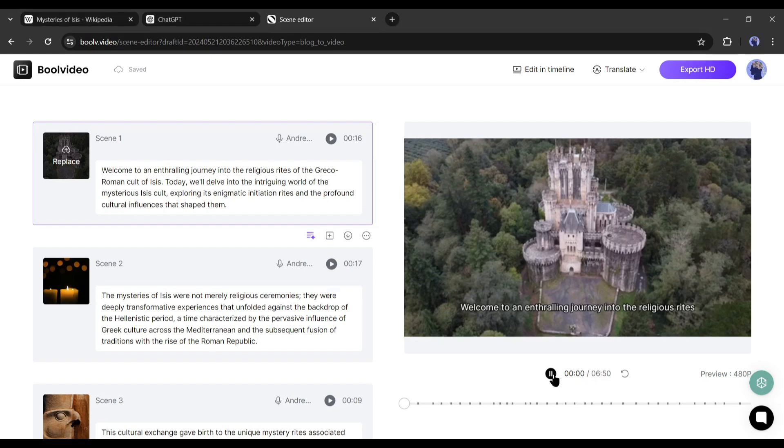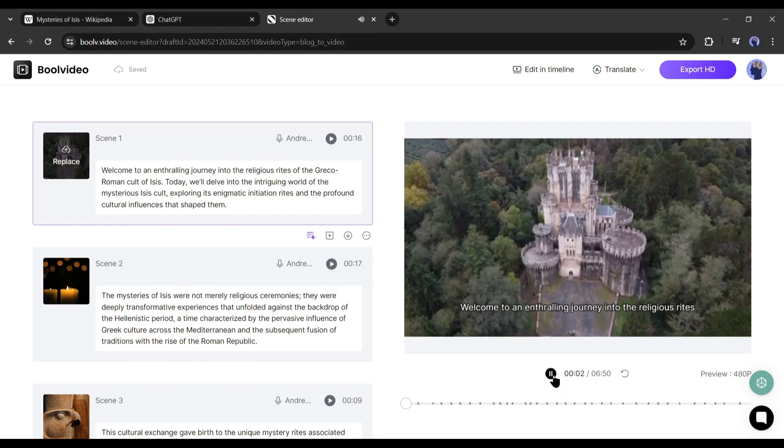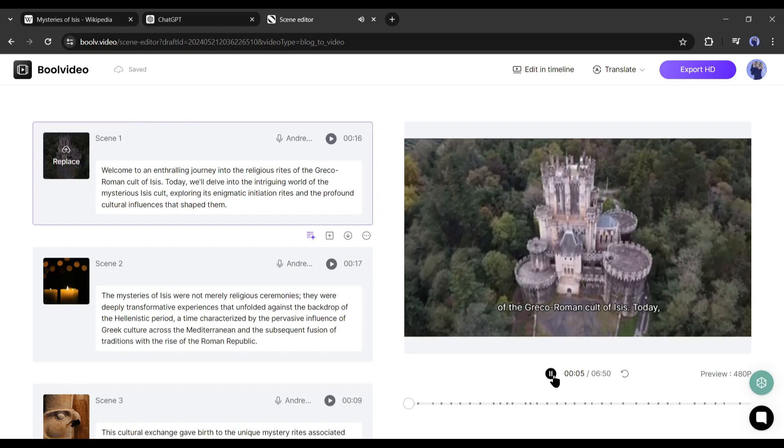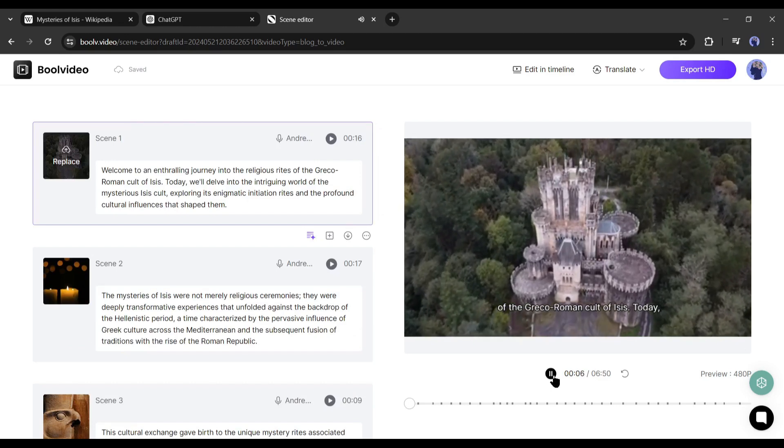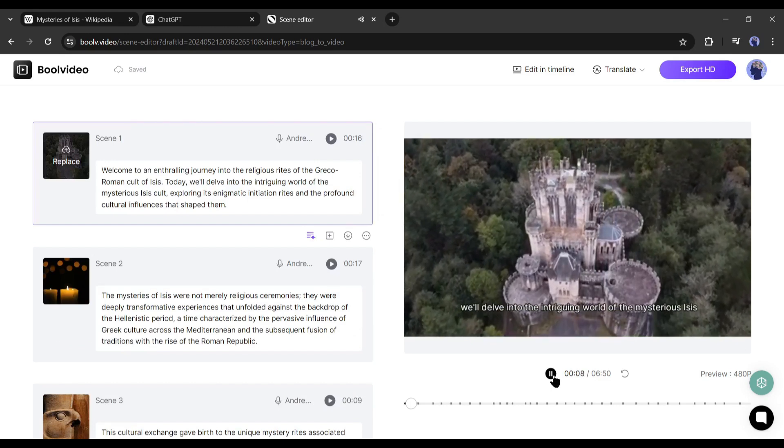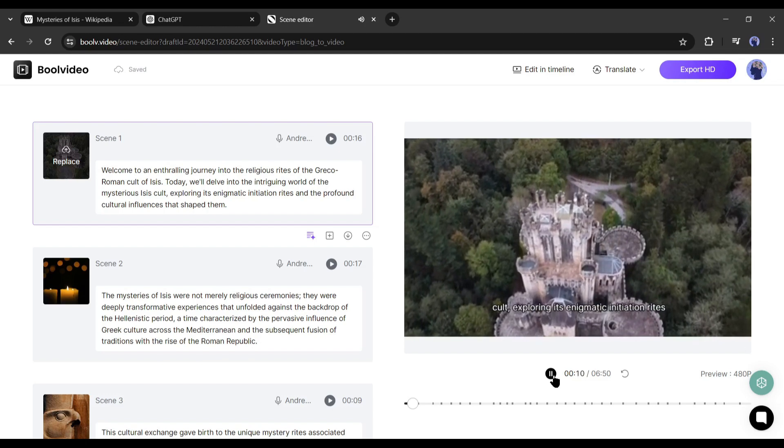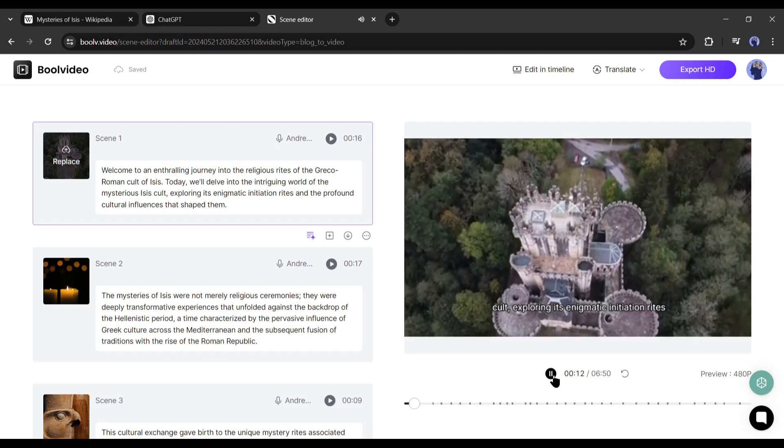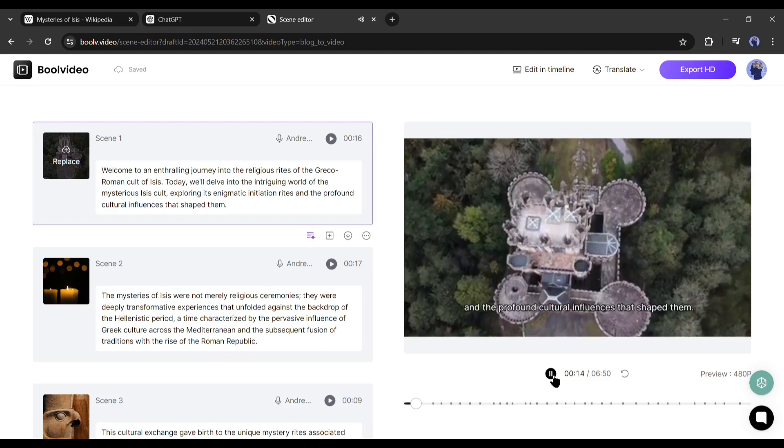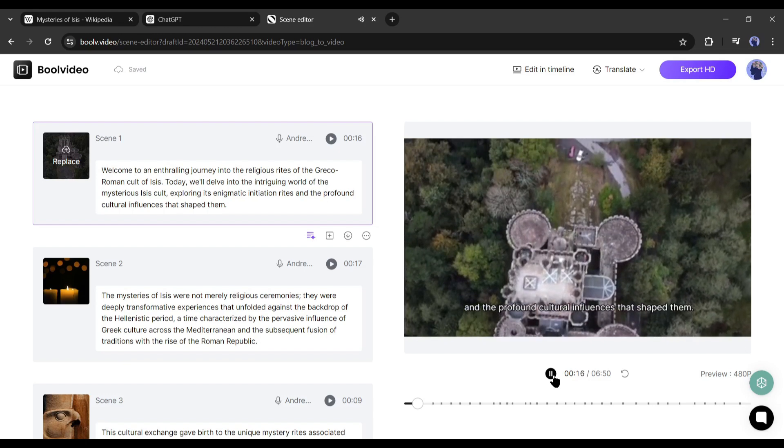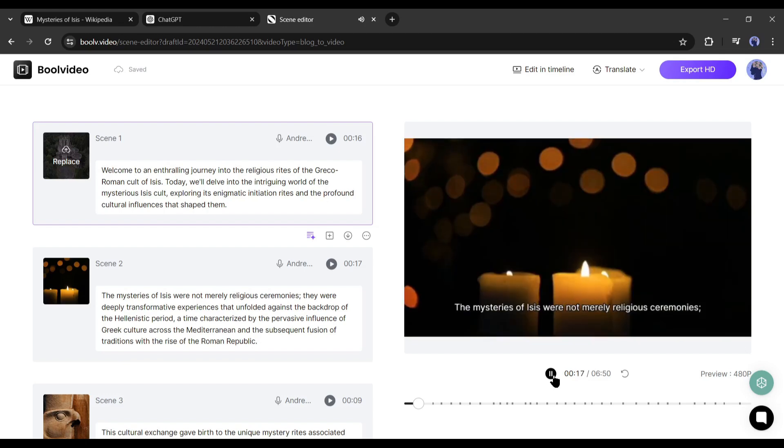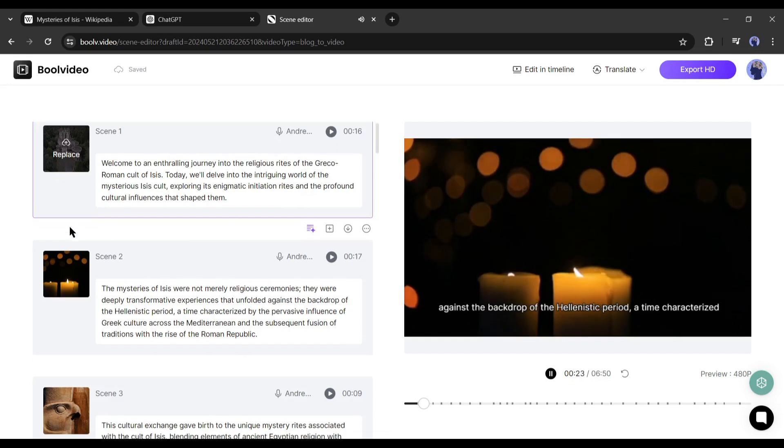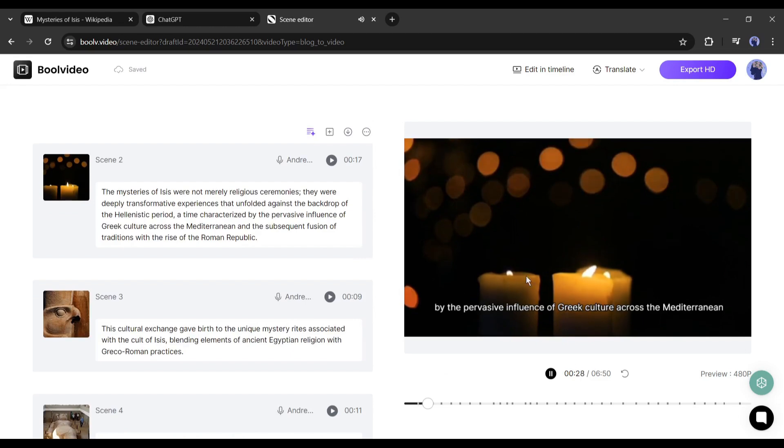Welcome to an enthralling journey into the religious rites of the Greco-Roman cult of ISIS. Today, we'll delve into the intriguing world of the mysterious ISIS cult, exploring its enigmatic initiation rites. Honestly, I love the video. Bool Video did a fantastic job. You may notice that it generates a fantastic script from Wikipedia information. The voiceover is also very good. This video generator adds stock videos and images where needed. The subtitle is also available here.